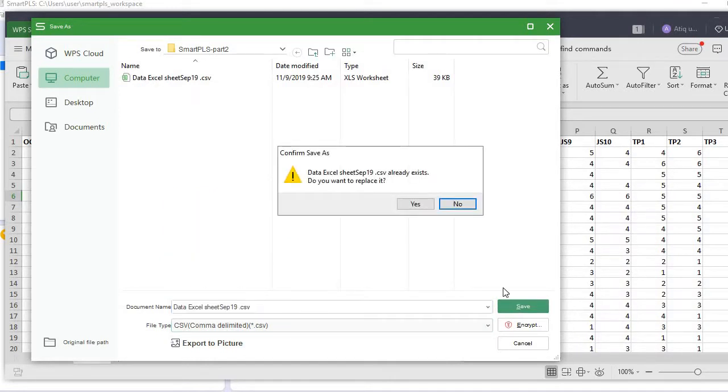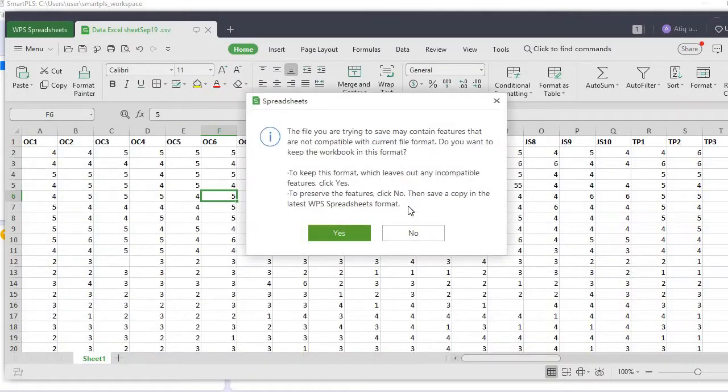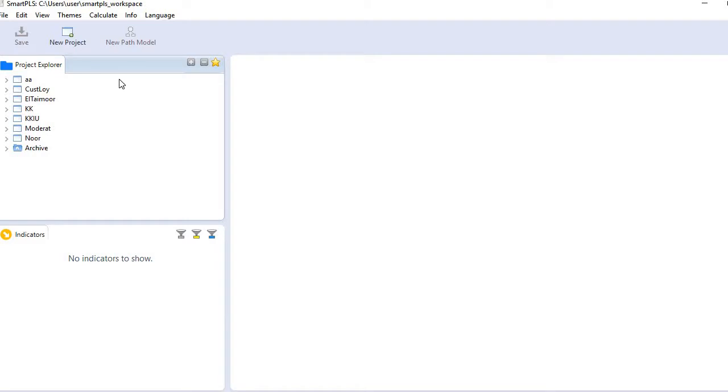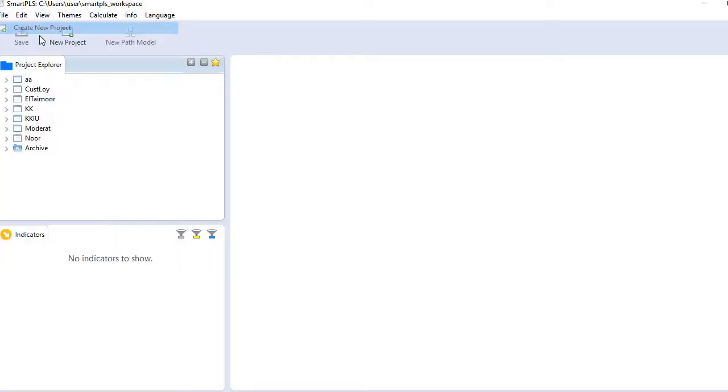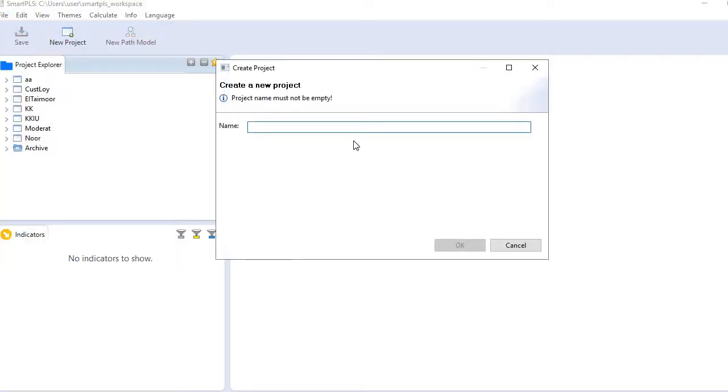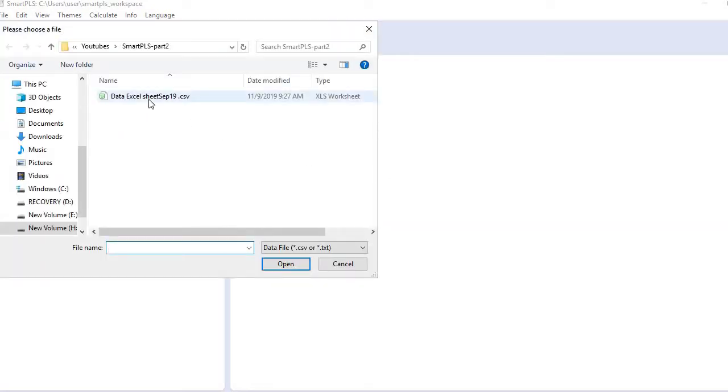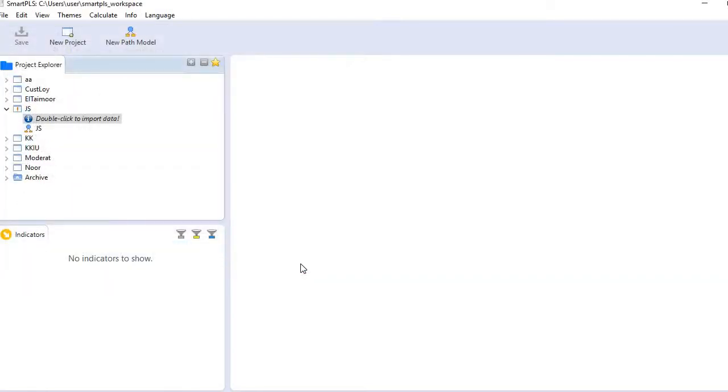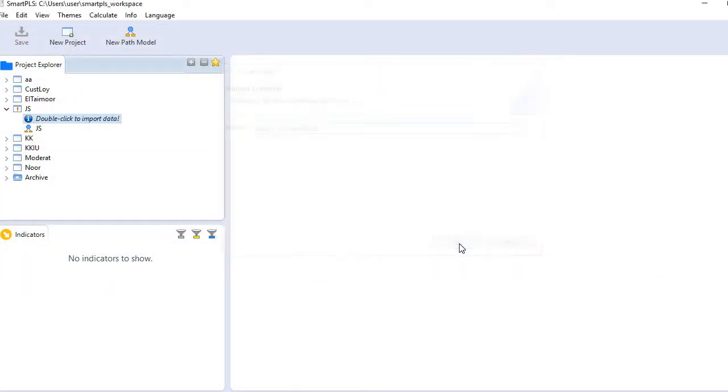Then go to SmartPLS 3 and create a new project. Let me name this project JS Job Satisfaction. You see a new project has been created and this is empty. Just double-click it and go to your dataset, select it and open it.